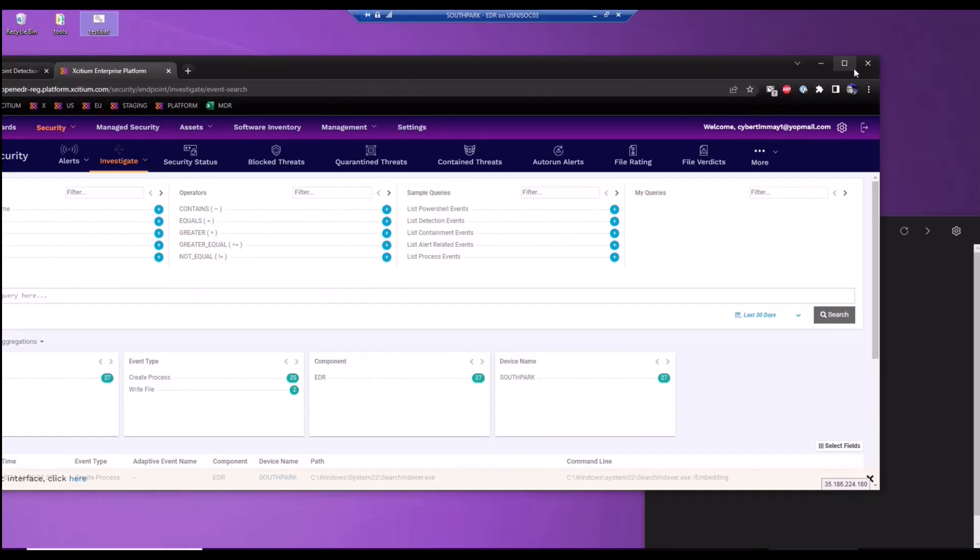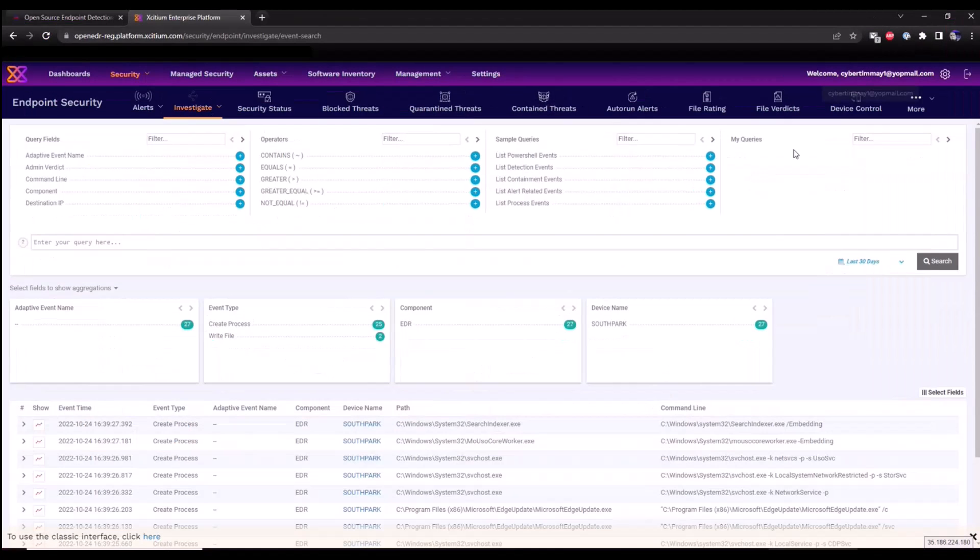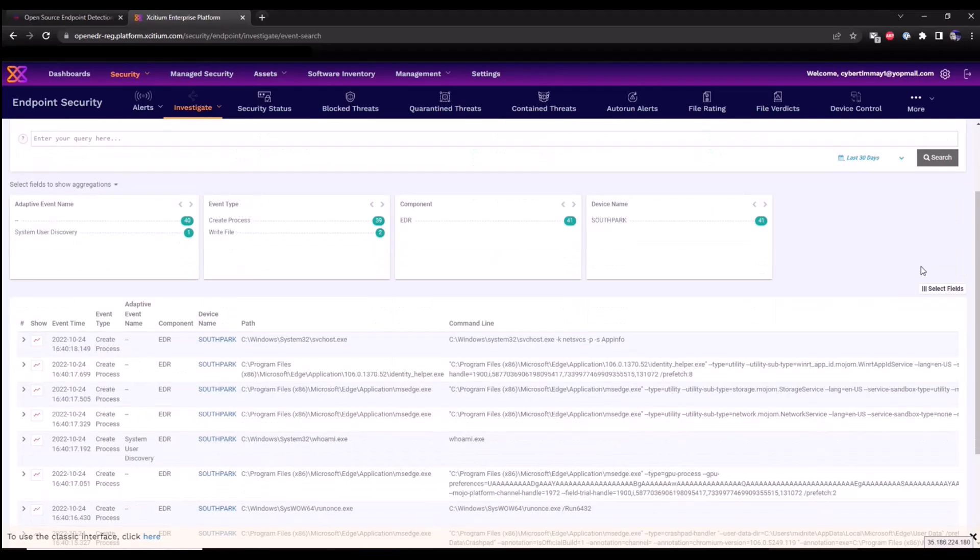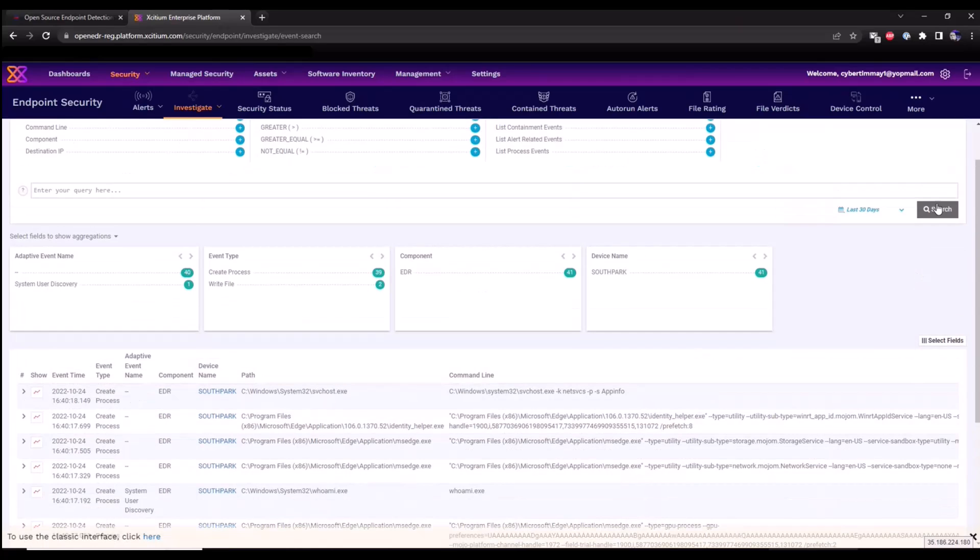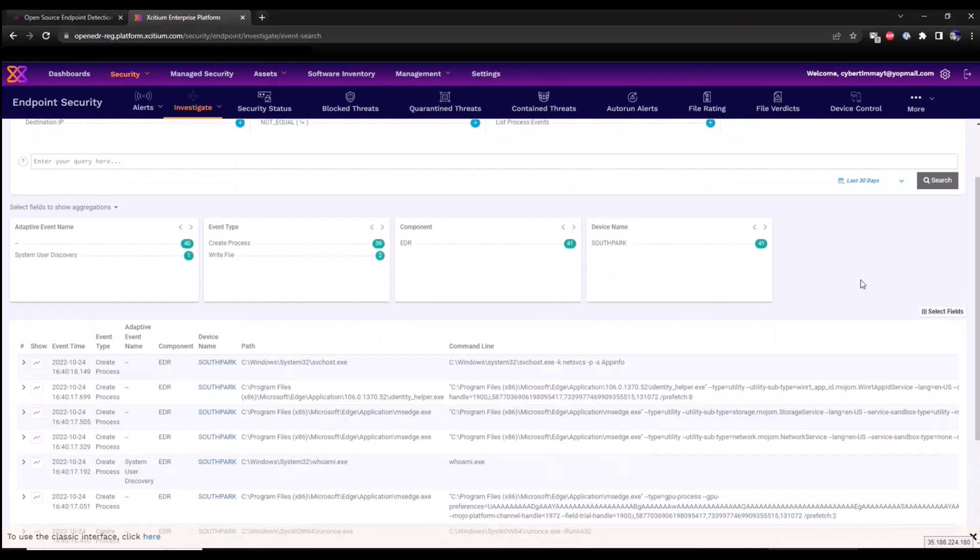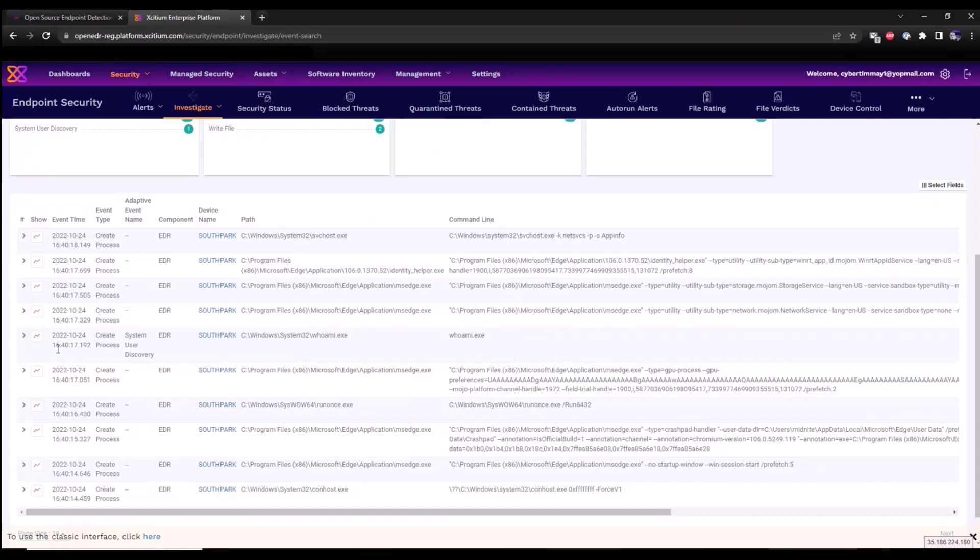It might take a moment or two to make its way into the portal. As you can see, the who am I program executed. Here it is right here. System user discovery command has been executed.